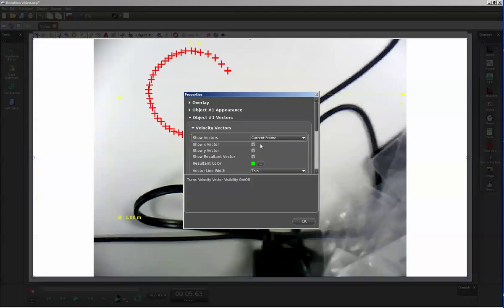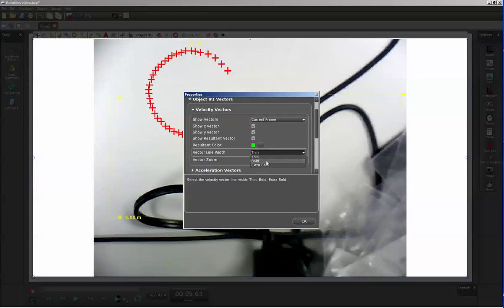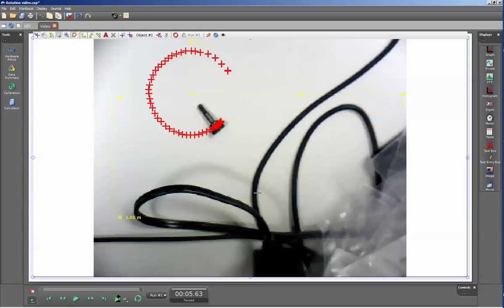It will default to showing both the x, y, and resultant vectors for this. To increase clarity, I'm going to change from the thin line width to a bolder line width, and I'm also going to zoom in on the vector to make it more visible. And I will click OK.